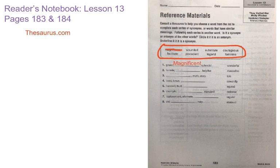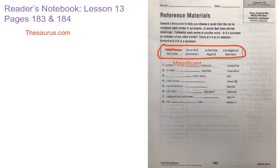Then what you need to do is look at the word next to the group of words, and the word listed next to these is the word wonderful. If it's a synonym we are going to underline it; if it's an antonym we need to circle it. Wonderful, splendid, magnificent, and grand all have similar meanings, so they're synonyms — and because it's a synonym, we are going to underline it.